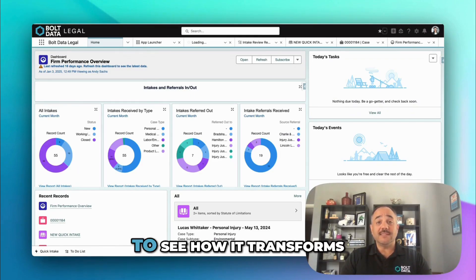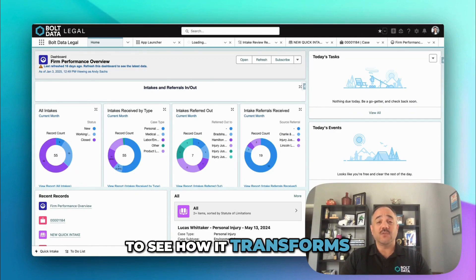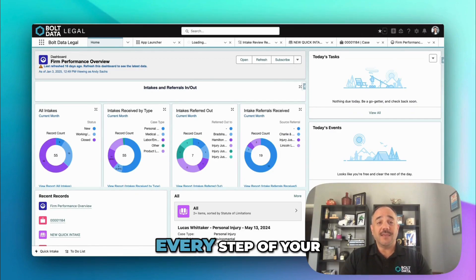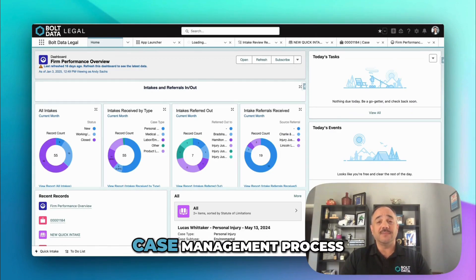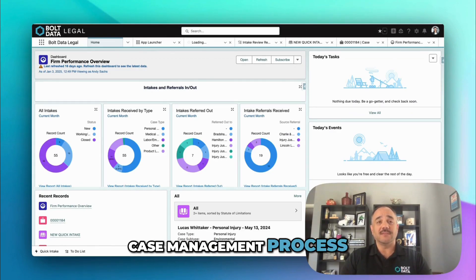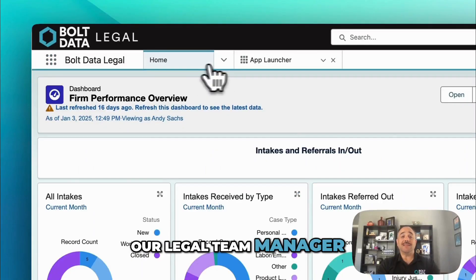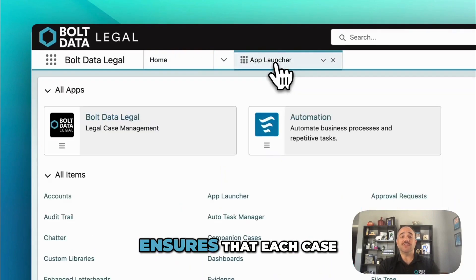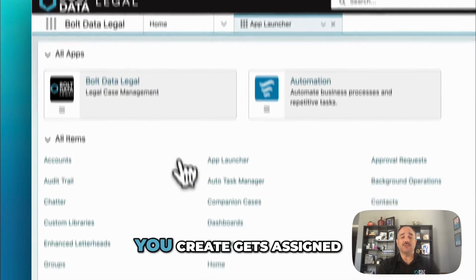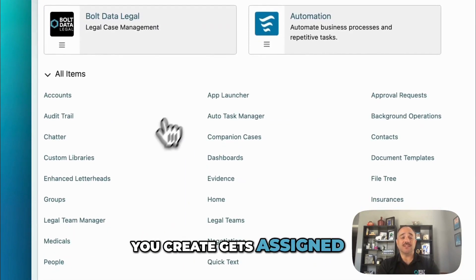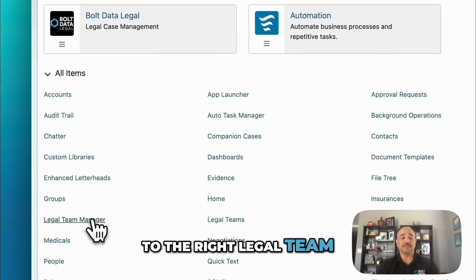Let's dive right in to see how it transforms every step of your case management process. Our legal team manager ensures that each case you create gets assigned to the right legal team.